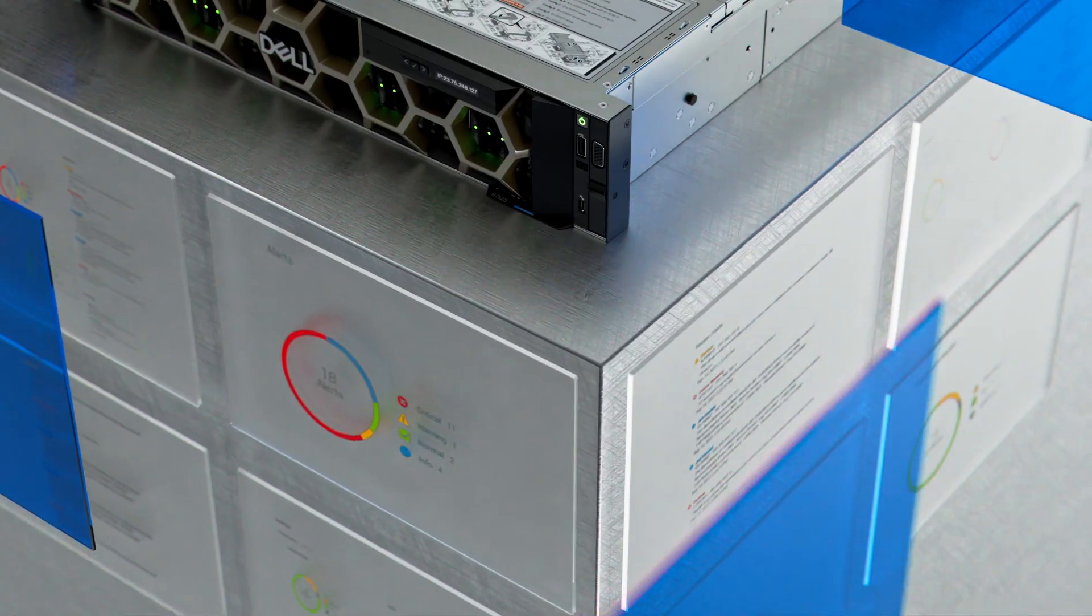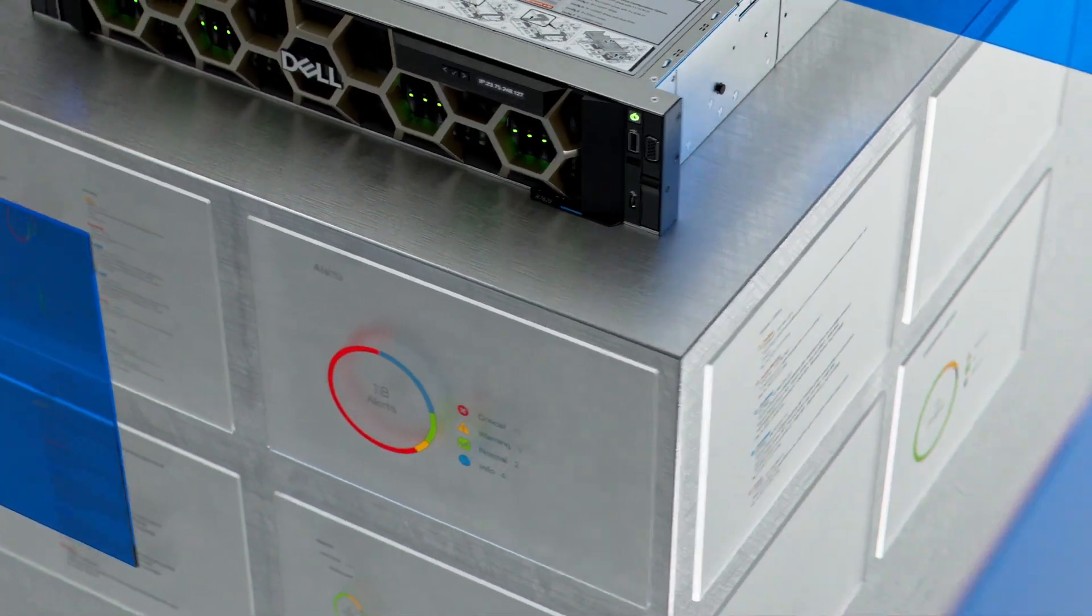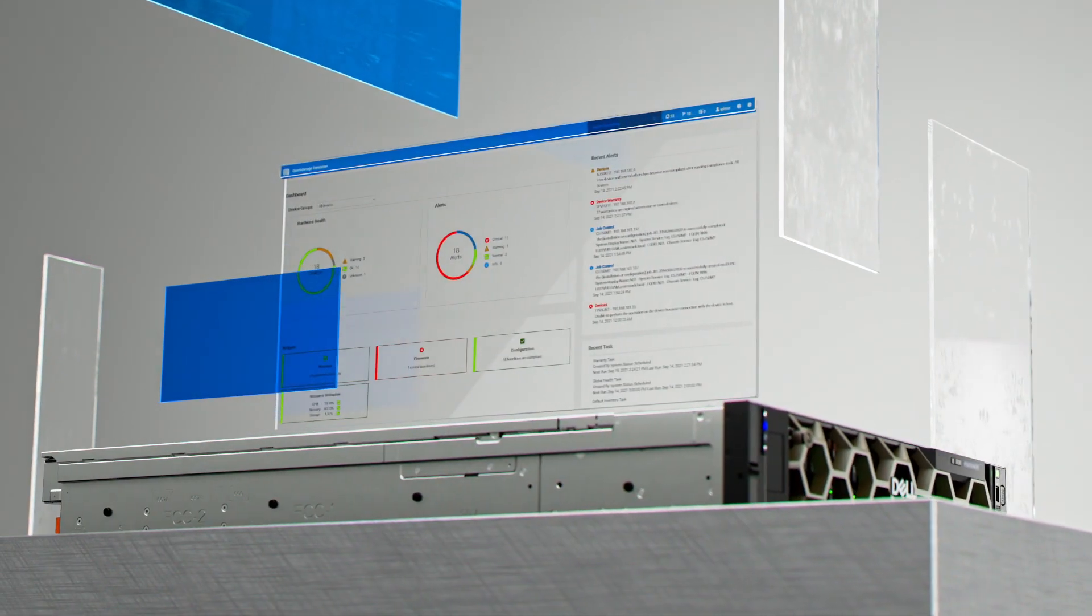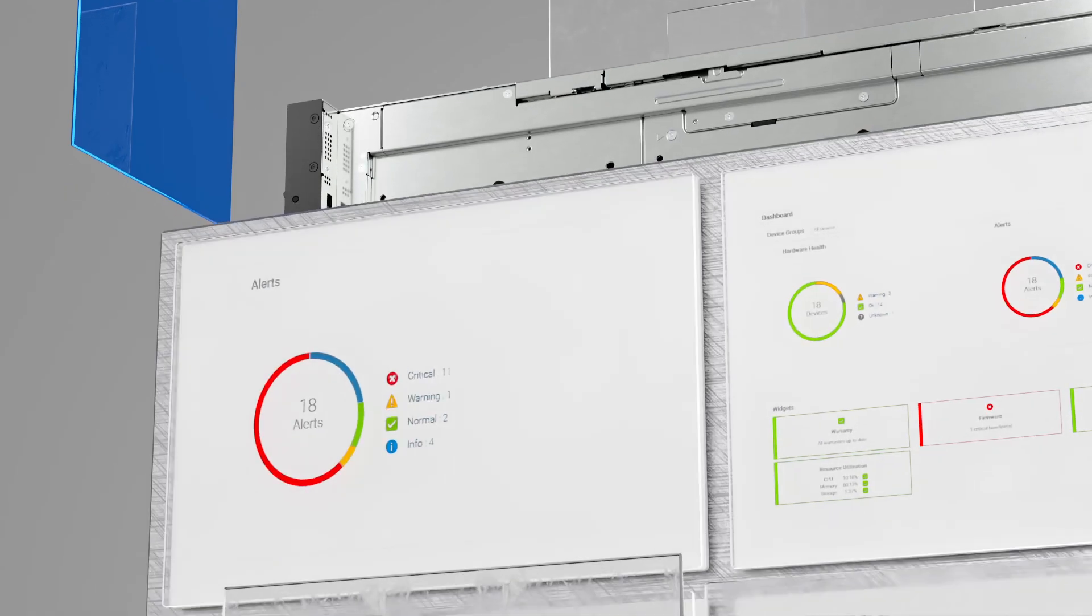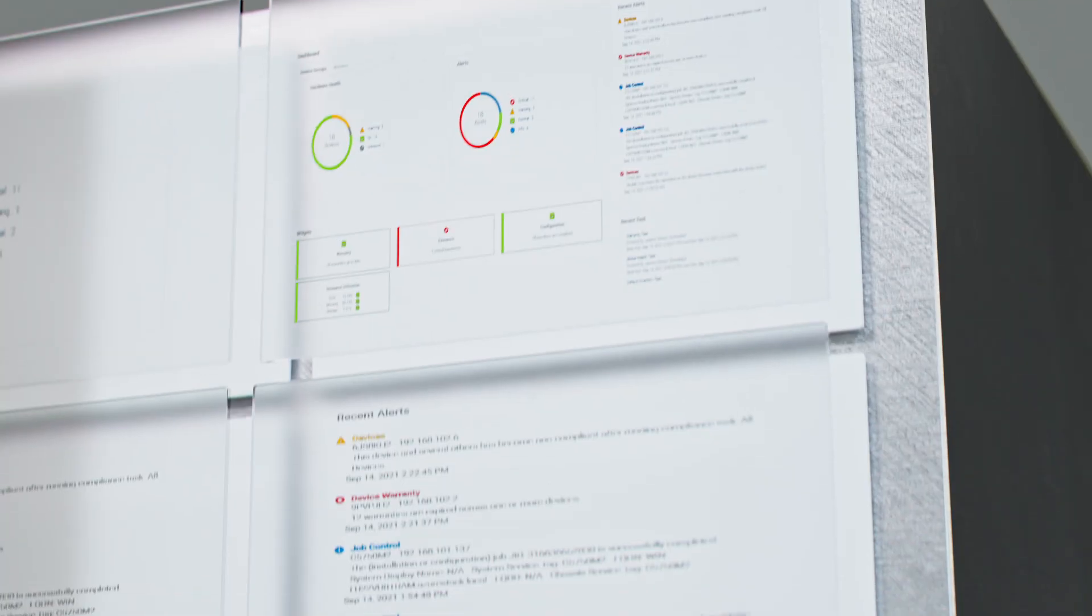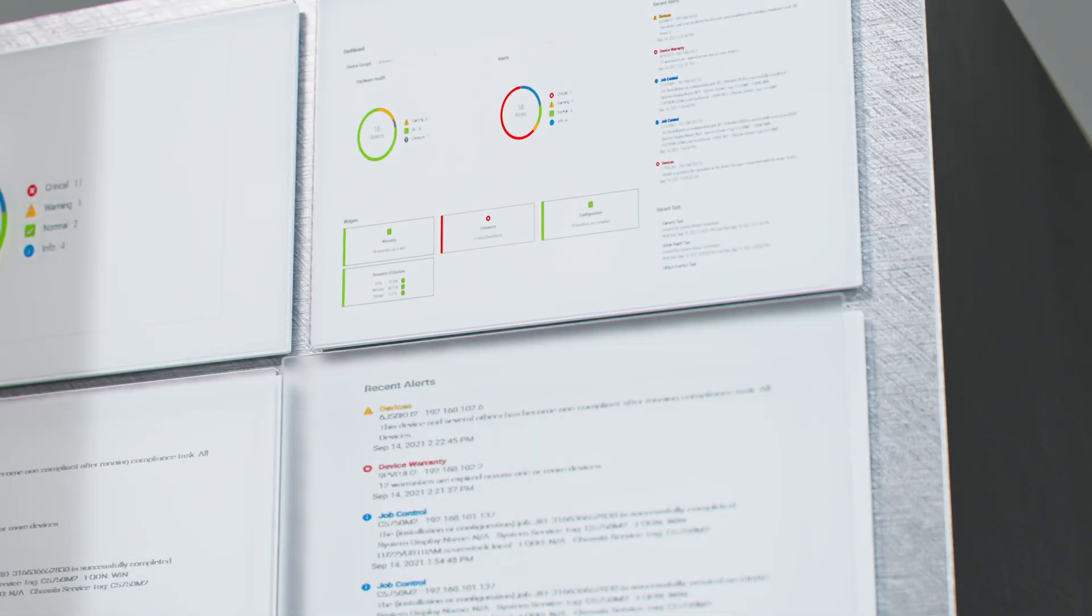We also use Dell OpenManage to automate and deploy into your zero trust security model to safeguard your infrastructure.